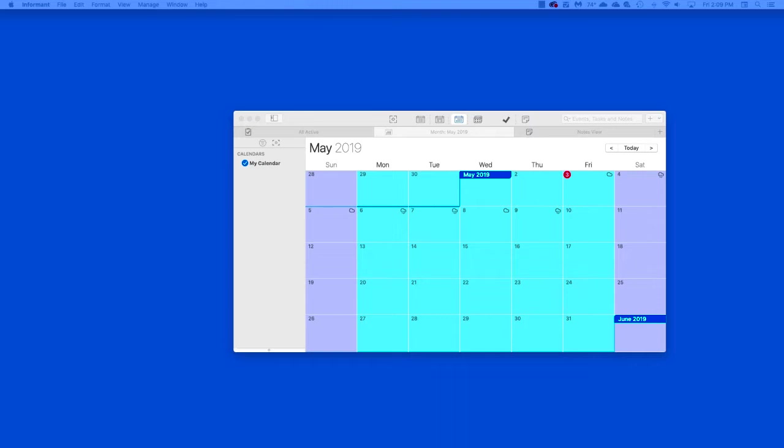We will add an Informant Sync account. All other sync accounts will be added in a similar fashion. Then we will show you how to add the Apple data to Pocket Informant, and finally we will show you how to assign events, notes, and tasks to your designated sync service. So let's begin.